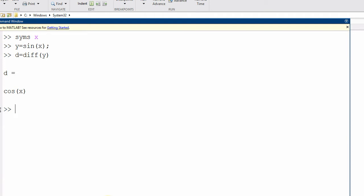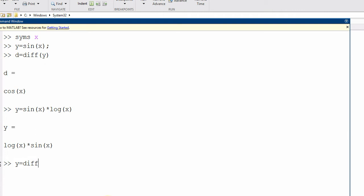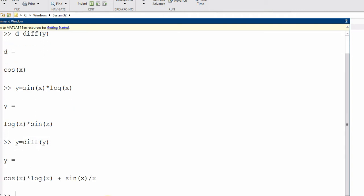So, differential of sine x is cosine x. And I can show you some complicated function.